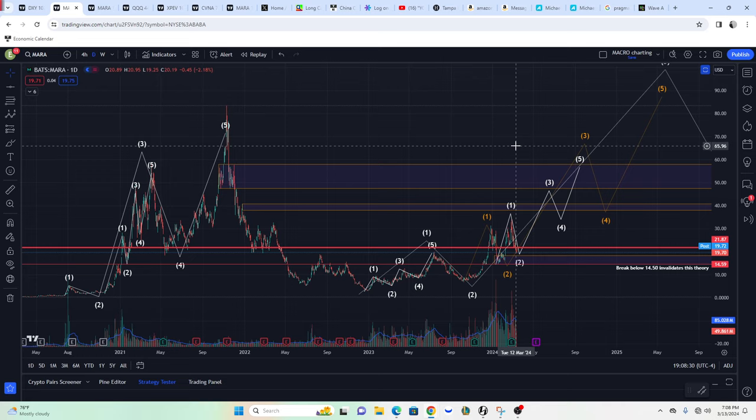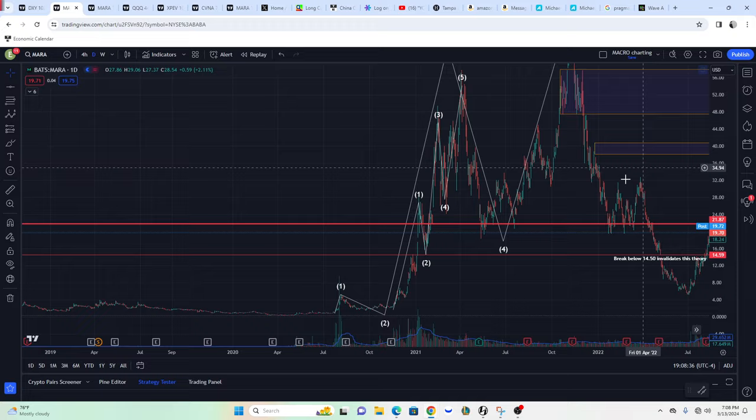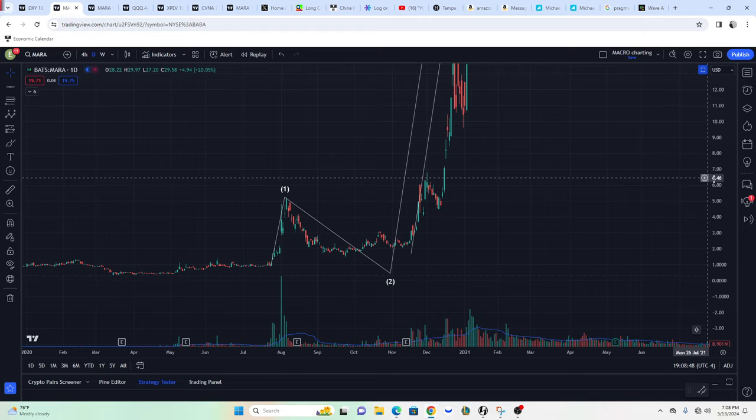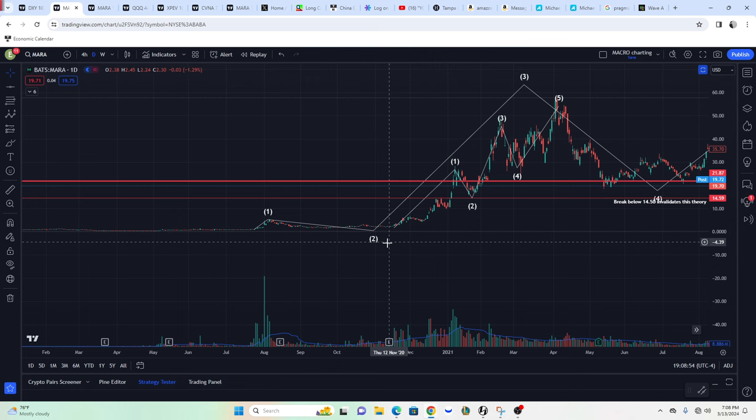First and foremost, let's make sure that MARA is following LA Wave Theory. If we look at the last cycle, it's quite obvious. You can definitely see five-wave structures for every wave. We have a 1, 2, 3, 4, 5 and an ABC correction, and then in Wave 3, there's five waves within Wave 3 to the larger degree.